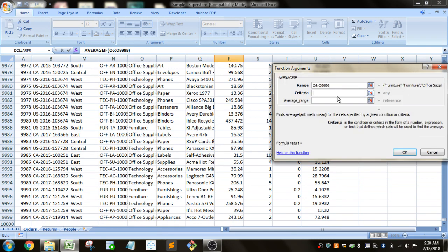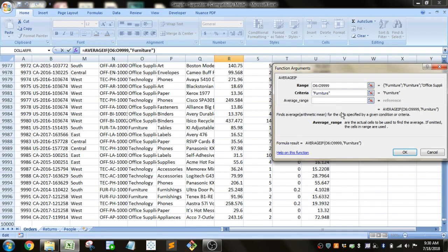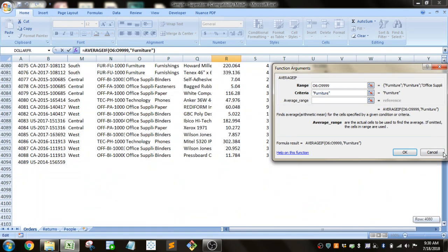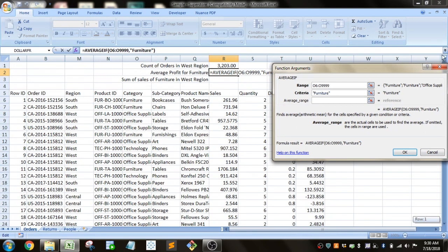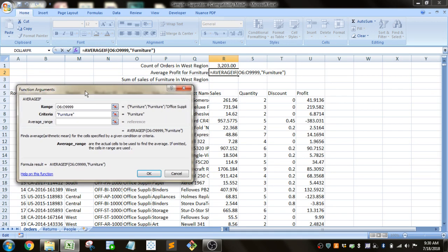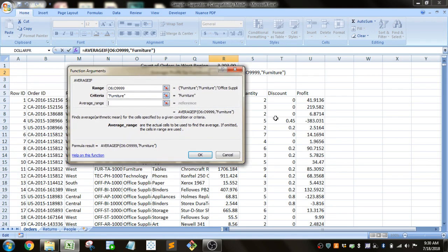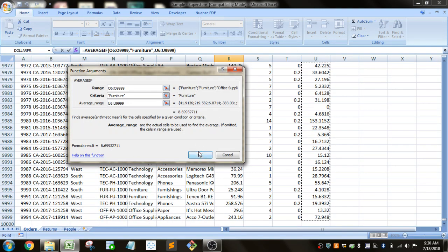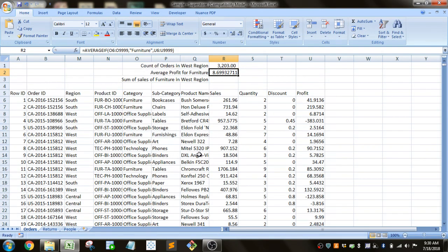And then the criteria that we're looking up is the orders that have furniture as the category. And then the average range is going to be, we're looking up profit, so we have to look for the profit column. And we'll select that, Control-Shift-Down. We'll select all those. And then we click OK. And you can see average profit for furniture is about $8.70.